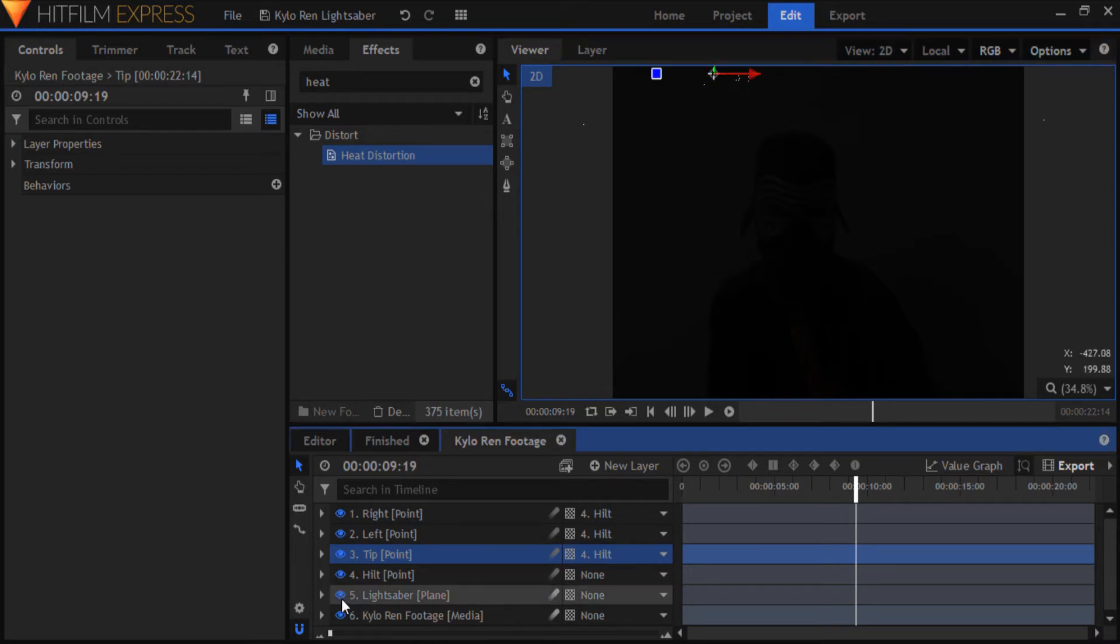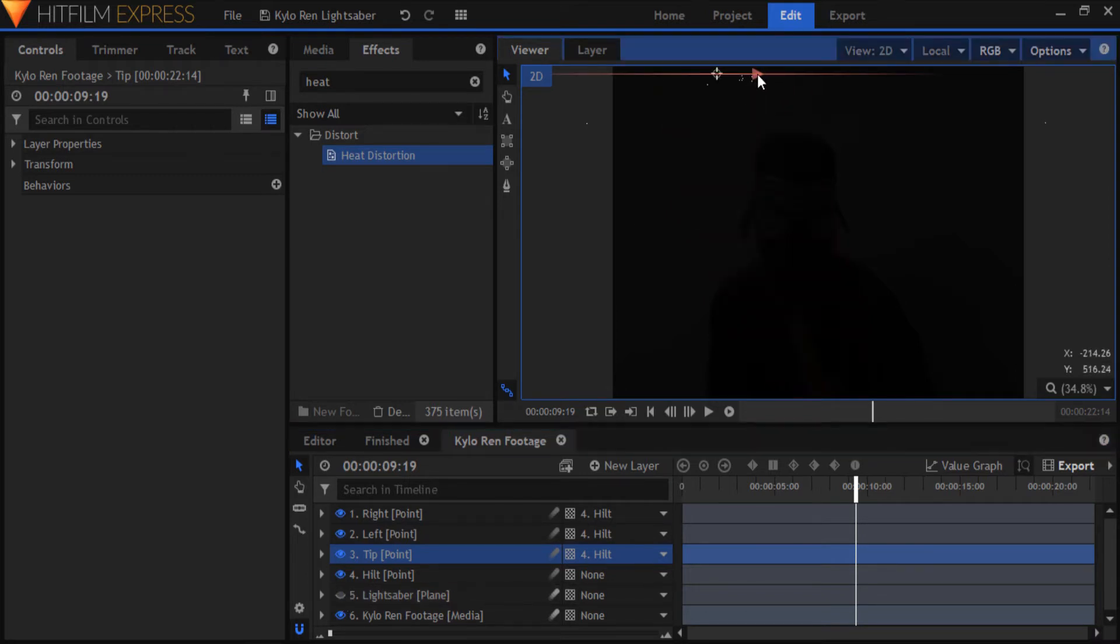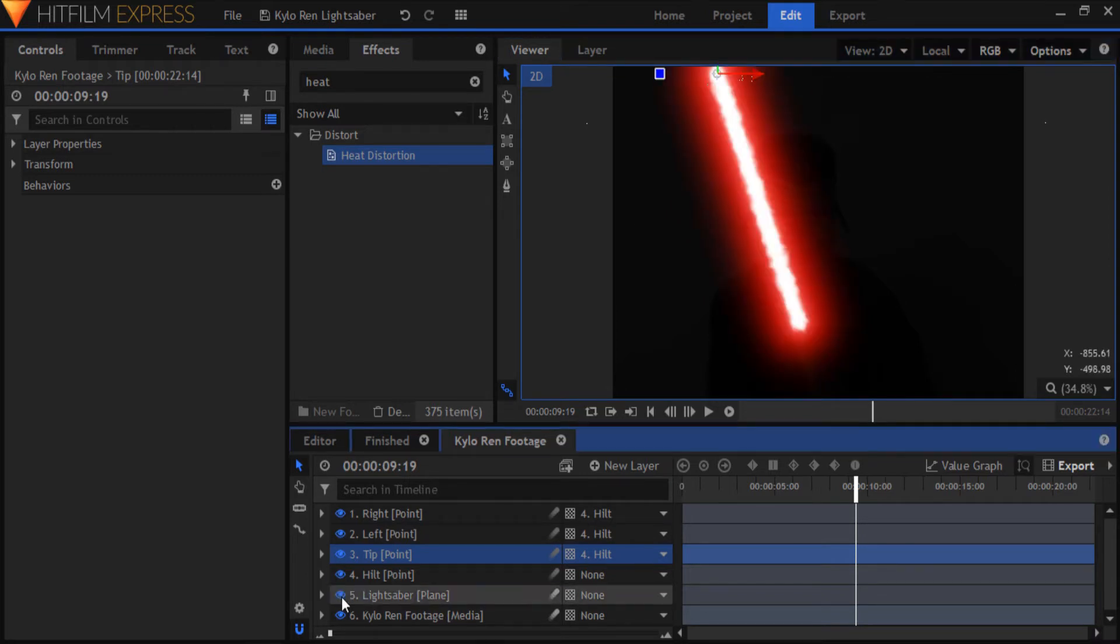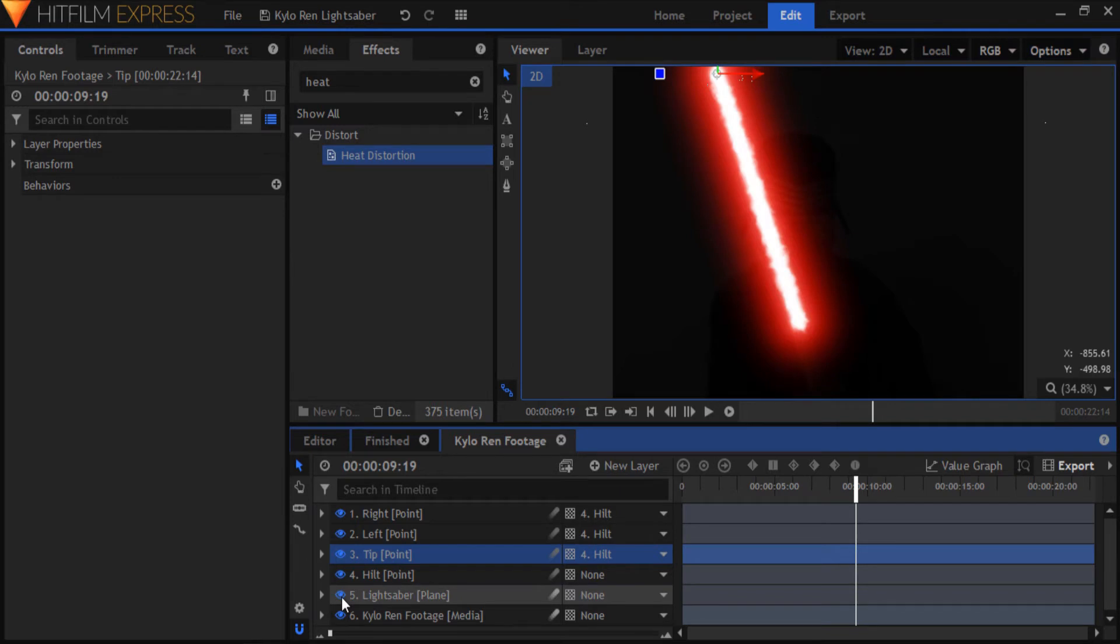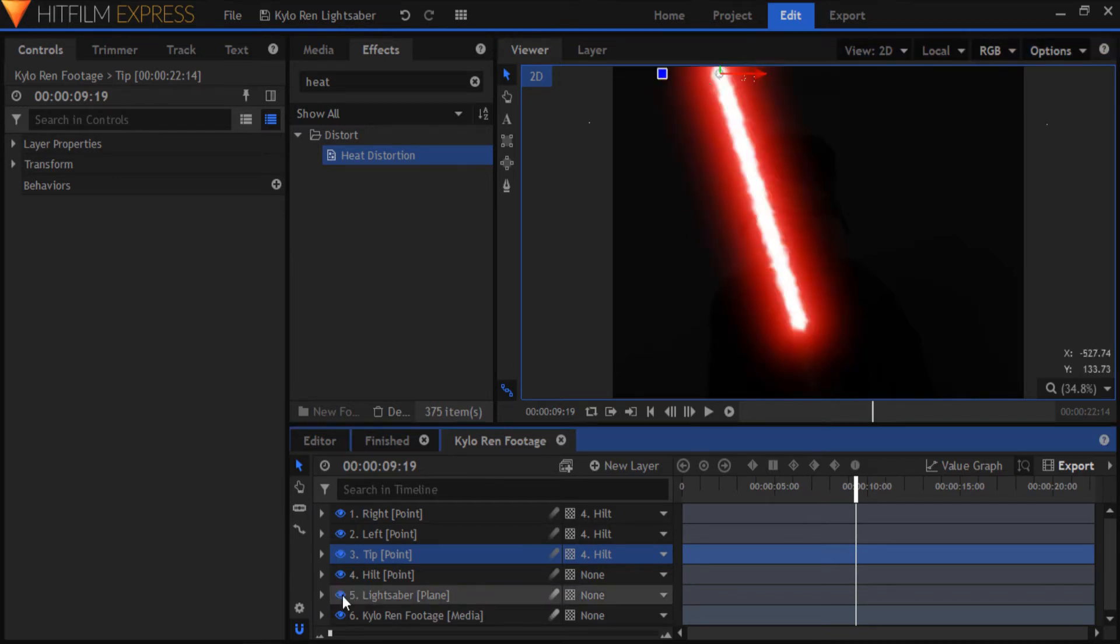If you use a prop blade in your footage, then that will save you the trouble of estimating the tip point. I didn't use a prop blade, since I wanted the ignition to happen in this clip.